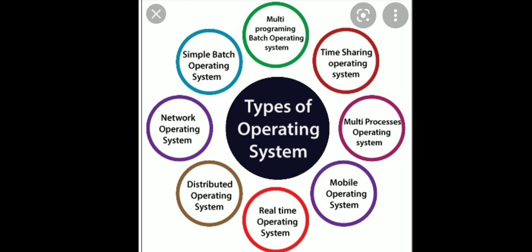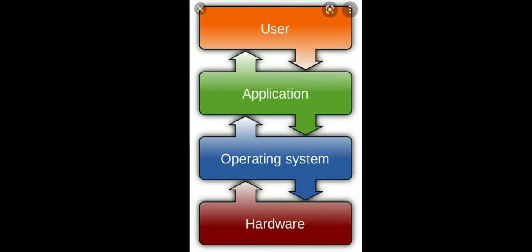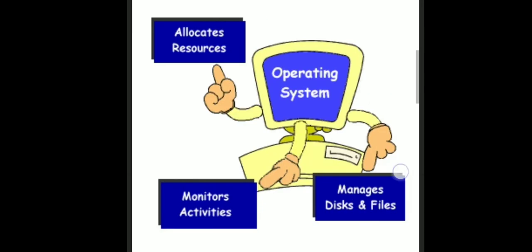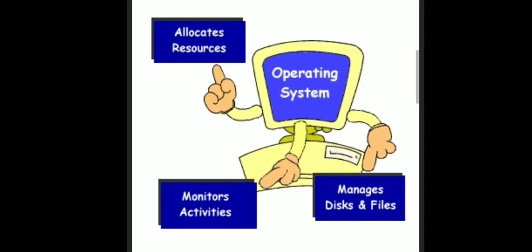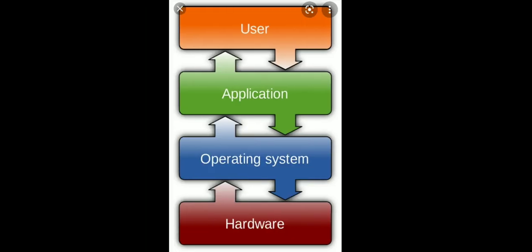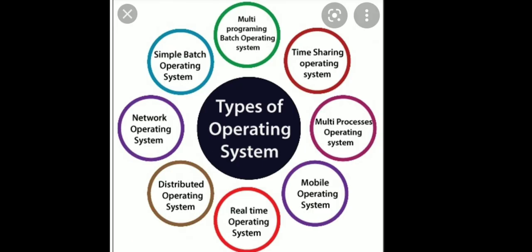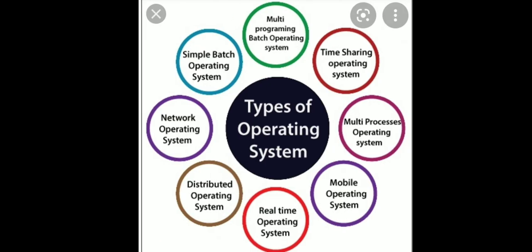So, that is all about different types of operating systems. Today in this session we learnt what is operating system, why do we need operating system and what are the different types of operating system. Next session we will learn the different user interfaces available for interacting with the computer. Thank you.